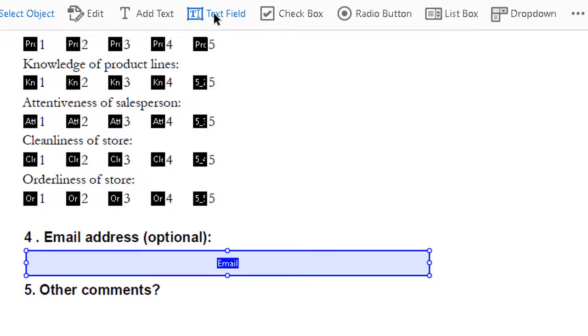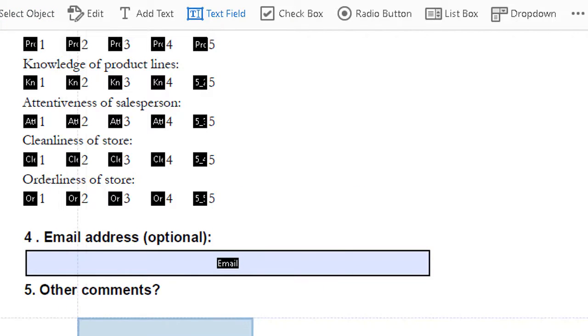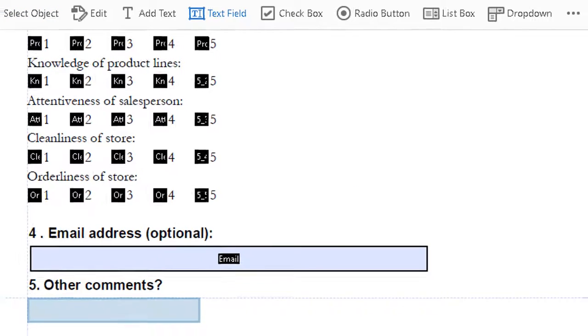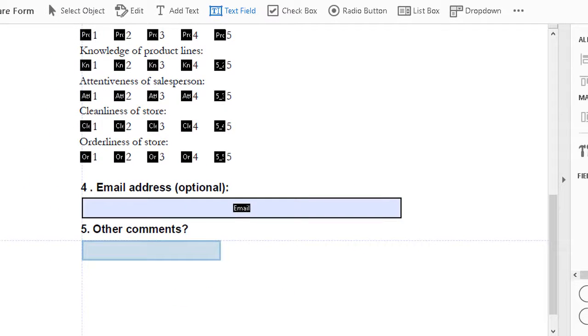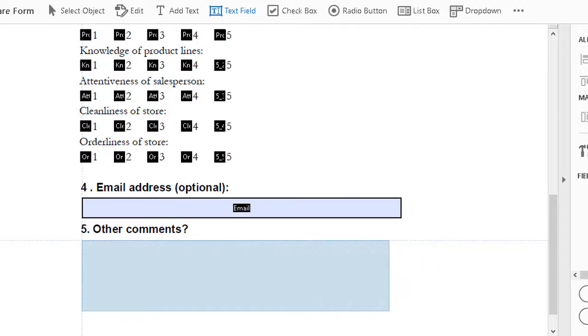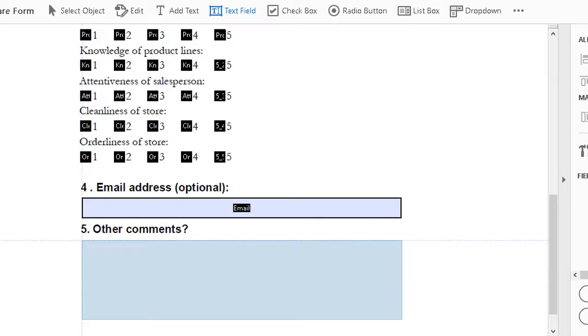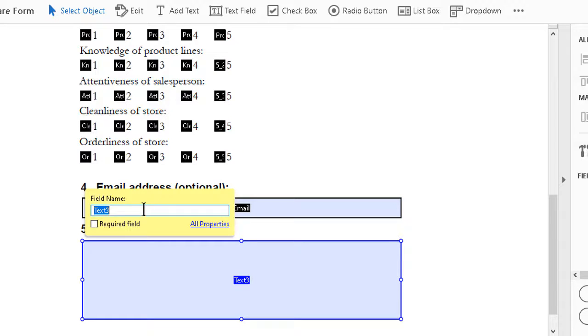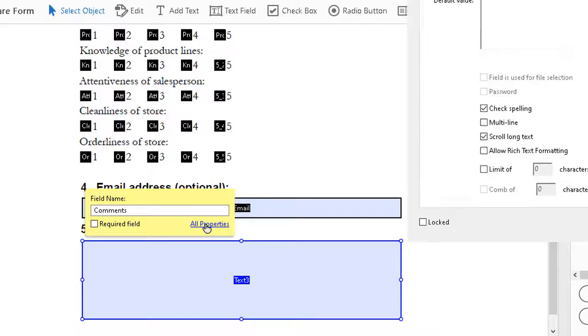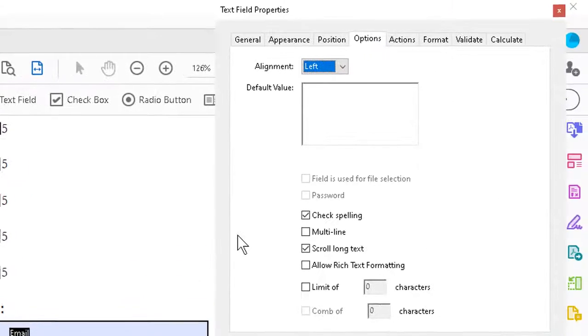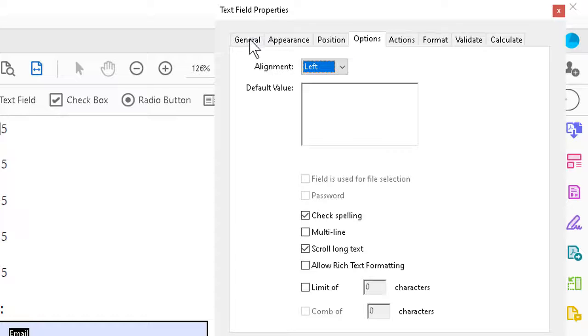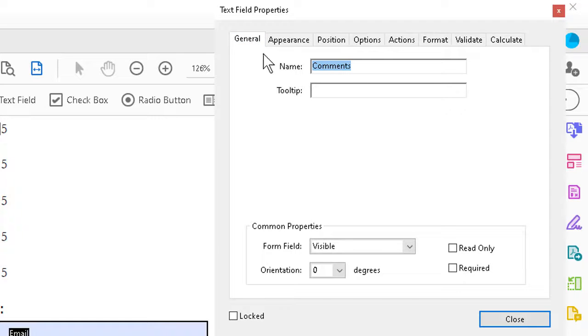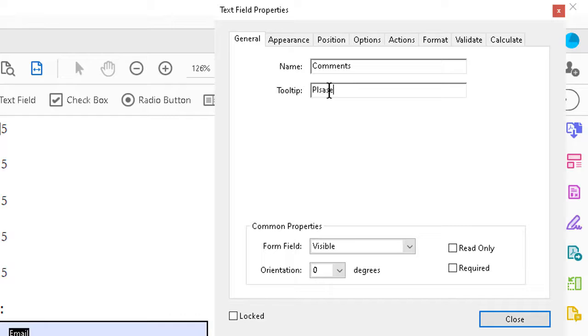Again, text field. This time I can go down to the fifth question and drag to make the box a little bigger. Because of course with the field for comments, we'll want to go ahead and add enough space for a few lines worth. We can put in field name of comments. Click on the properties directly. Under general, tooltip could say something like, please add comments here.